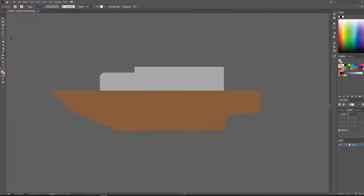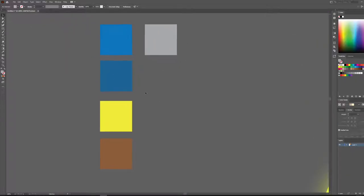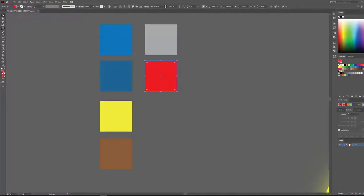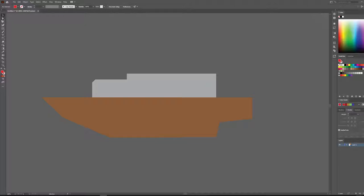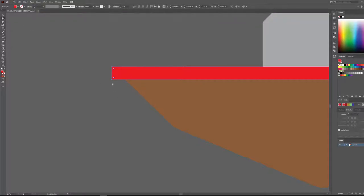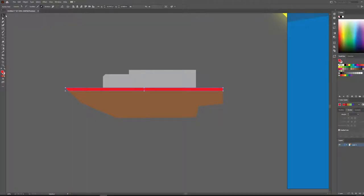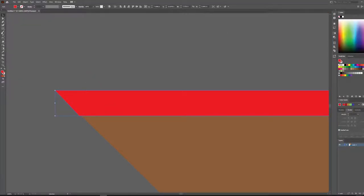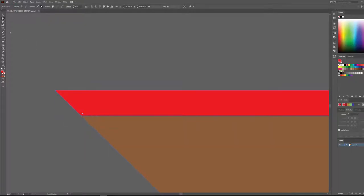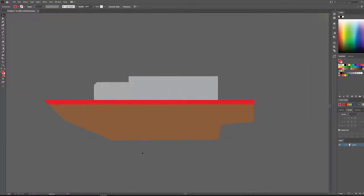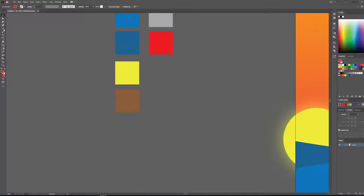Let's add some detail along the actual edge of the boat. We'll pick a nice red, make a new swatch, and use the rectangle tool to lay that in. Then switch to the direct selection tool to adjust the anchor point so it's intersecting correctly with the previous path. That's looking better now.